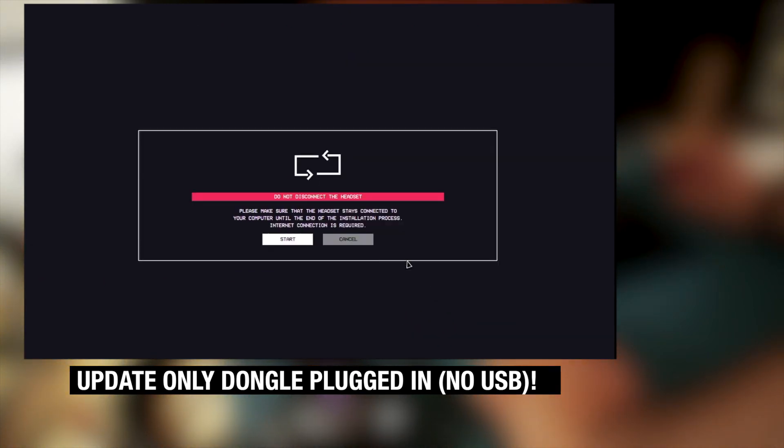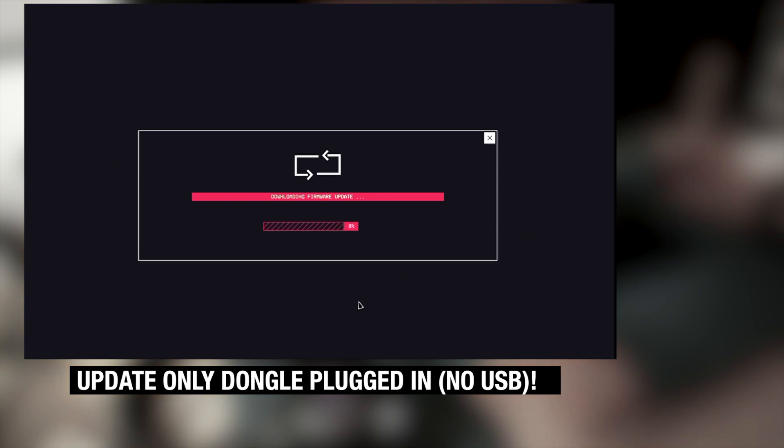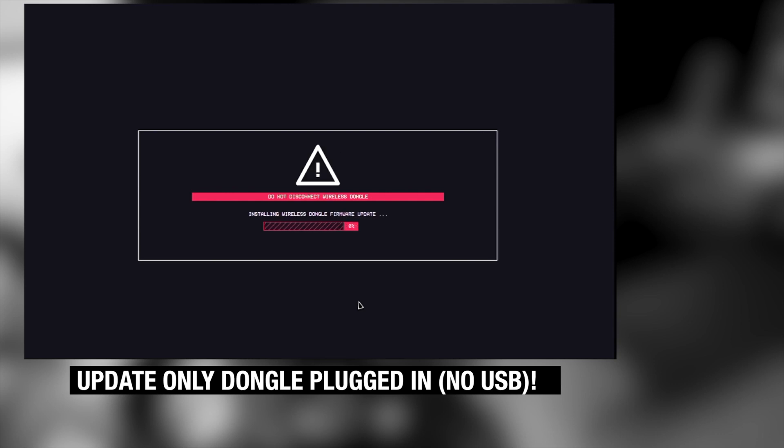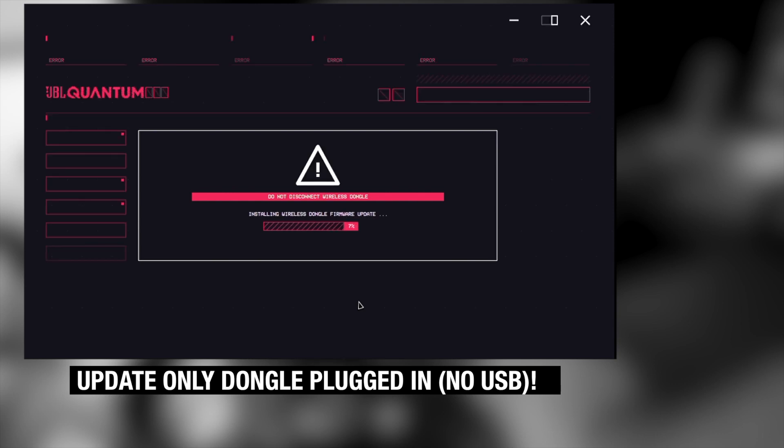Only the dongle is plugged in, not the USB. You click on the update to start button and it goes. So what it does now, it updates the dongle. First, it downloads the software for the dongle. And then it's installing the software onto the dongle. Now, it's just important that the dongle always has power in this moment.